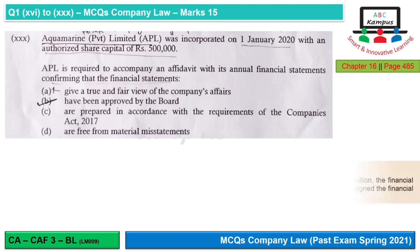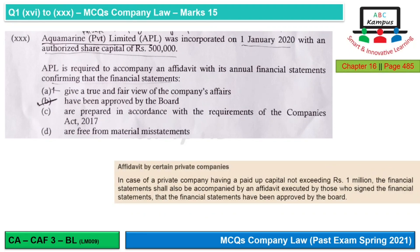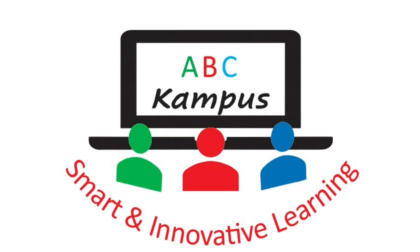Question 30: Aquamarine Private Limited was incorporated on 1st January 2020 with an authorized share capital of rupees 500,000. APL is required to file an affidavit with its annual financial statements confirming that the financial statements have been approved by the board. The option would be correct. That's all for today — have a good day and share your feedback in the comments below.